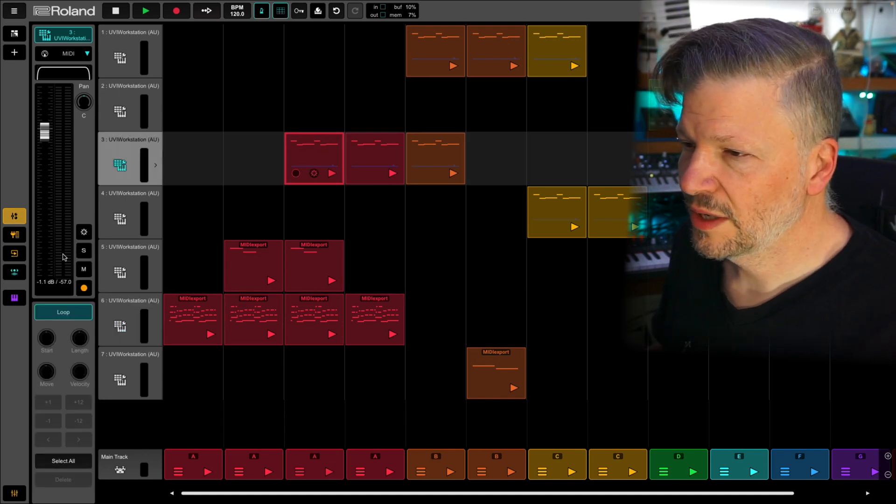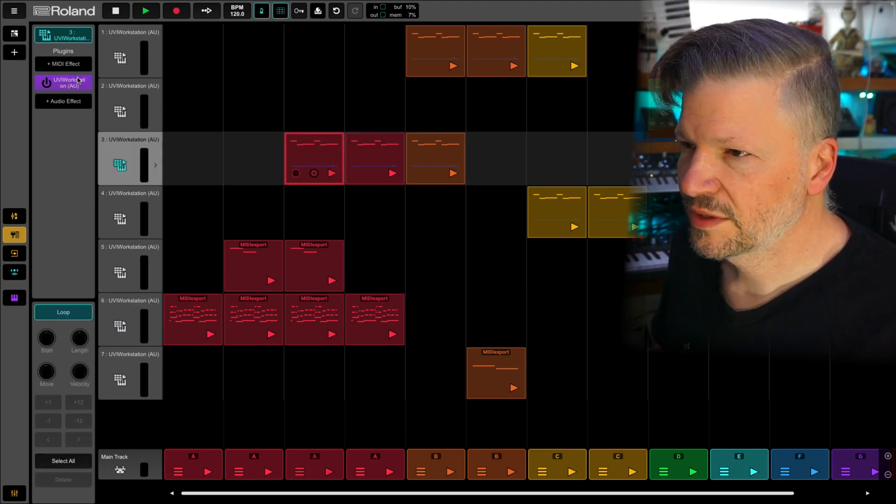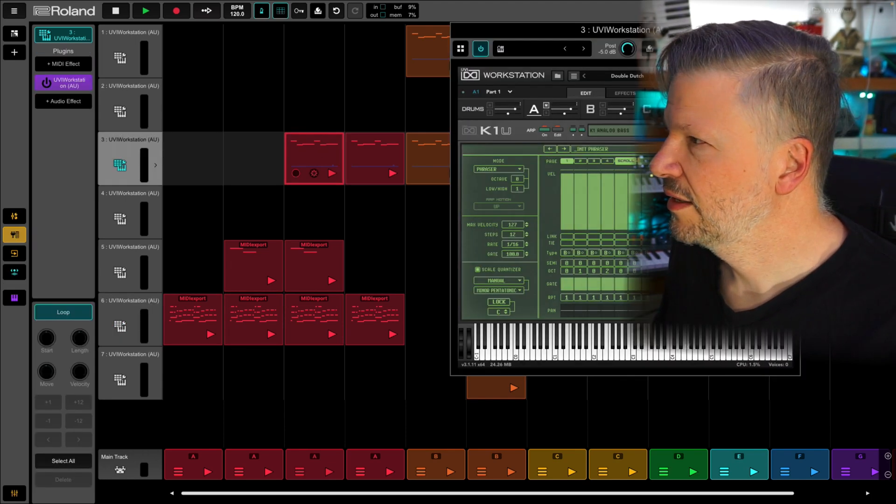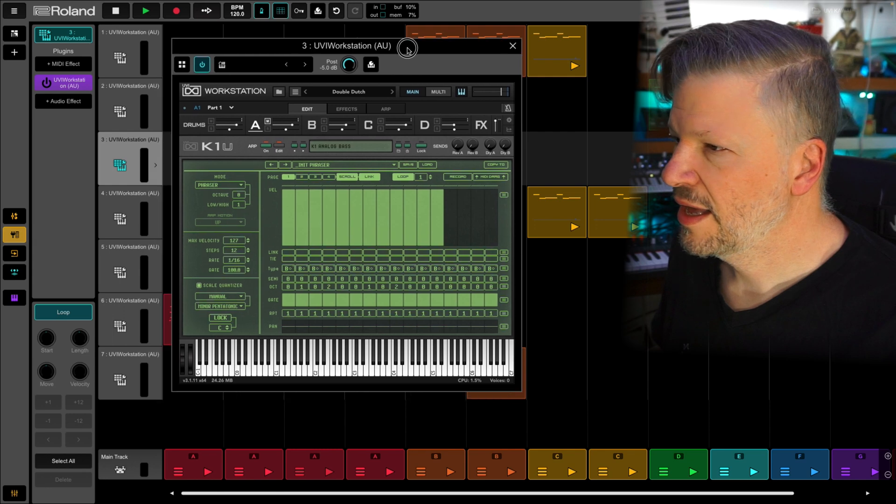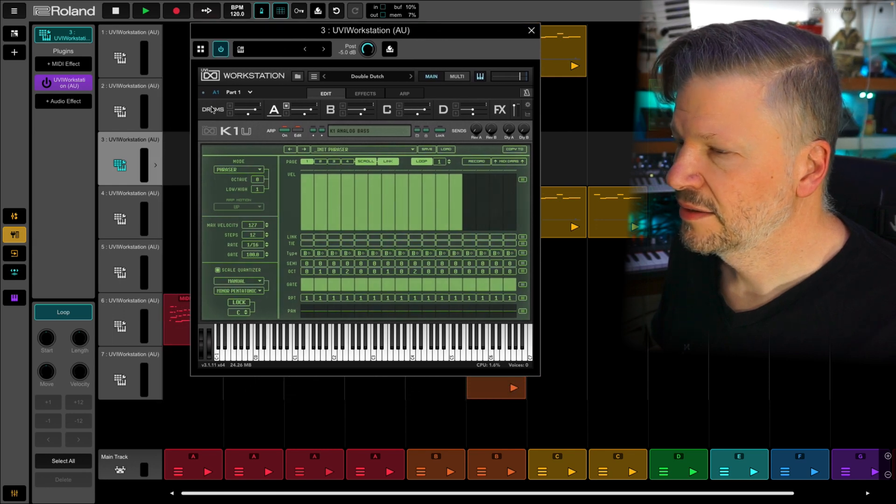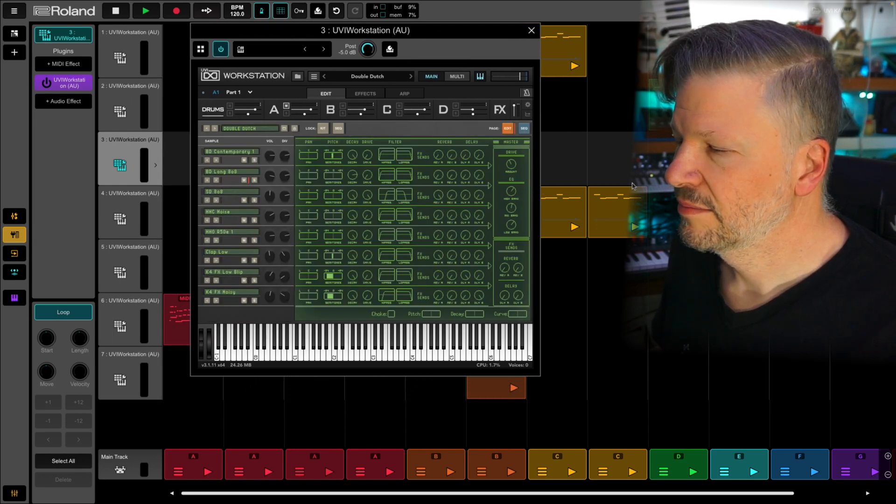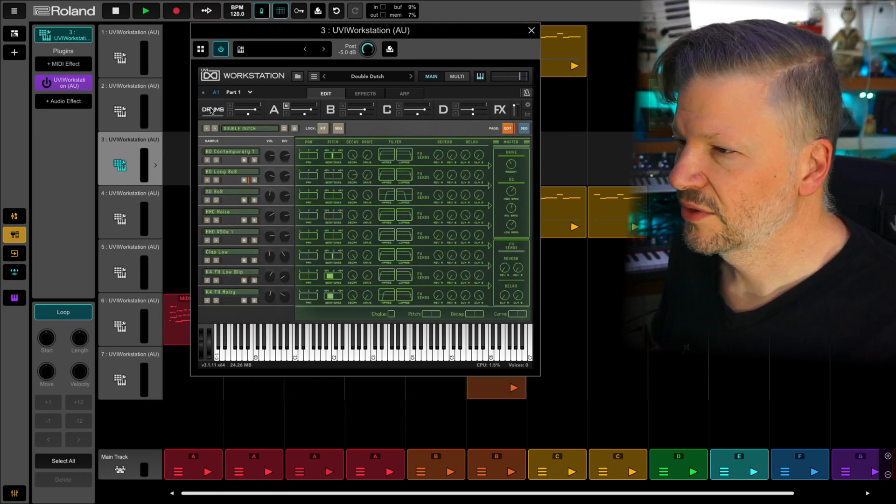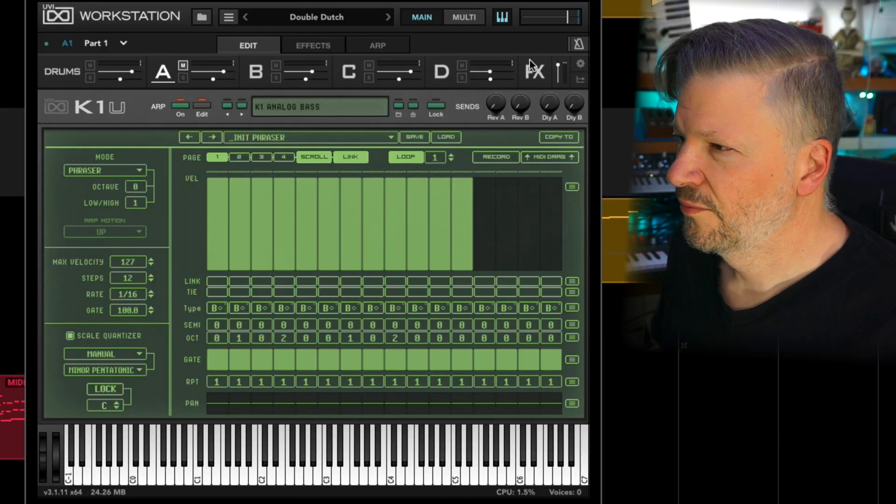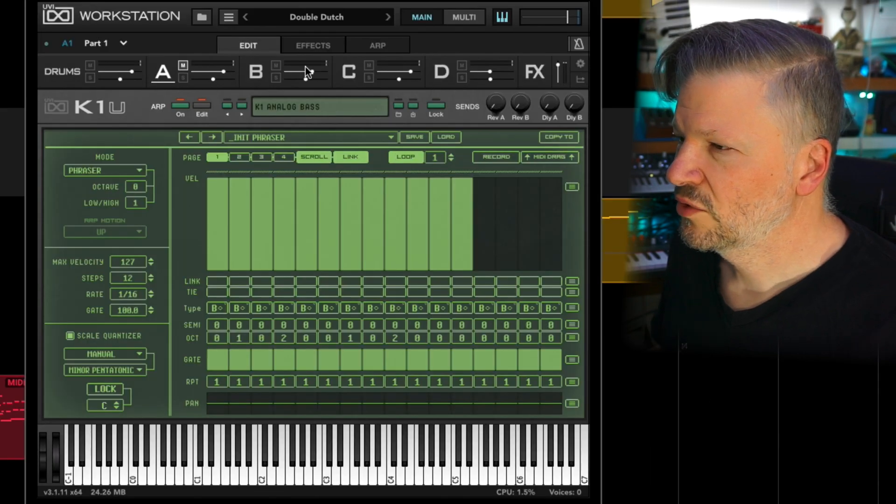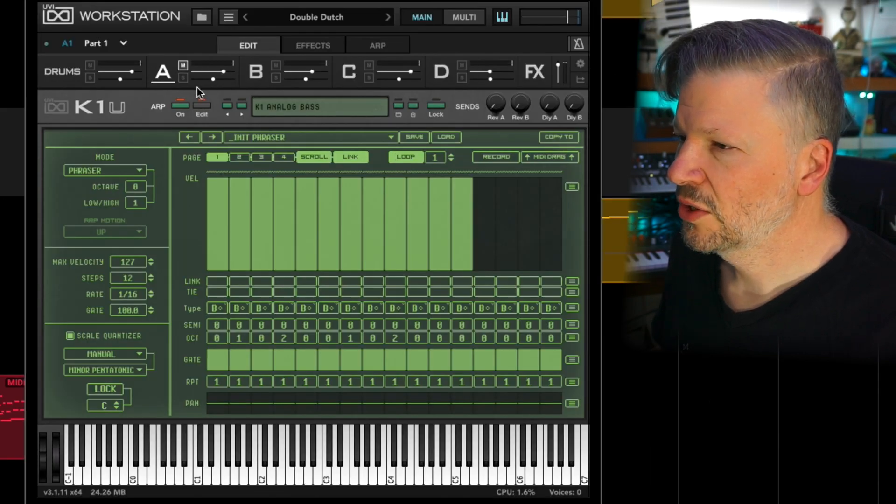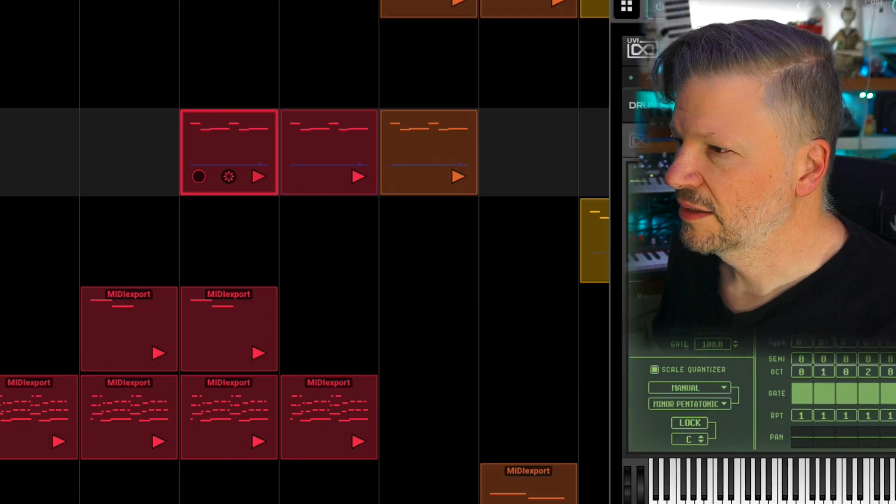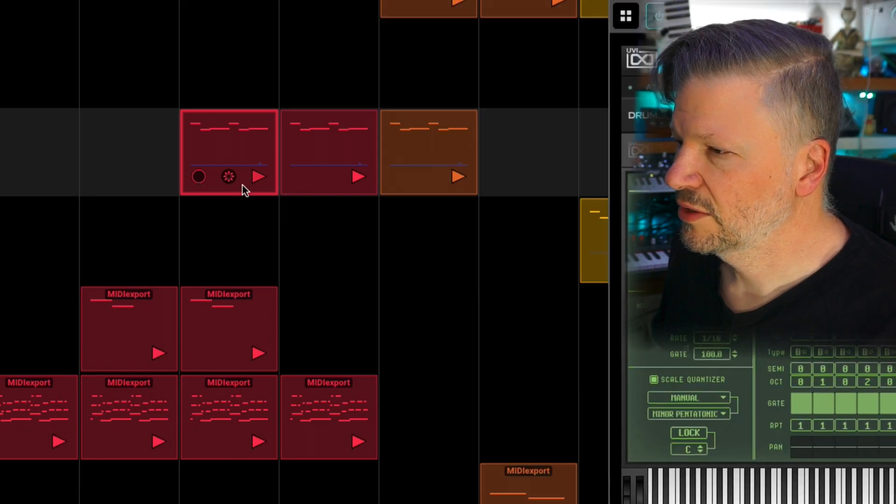I load workstation from UVI and I have in it a bank where I have the drums. I've got four different instruments playing it. And if I solo them when I play it, I'm going to play this one.